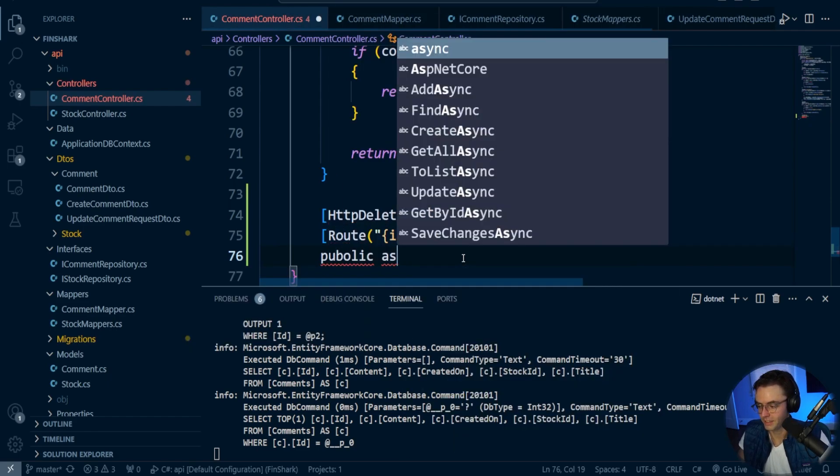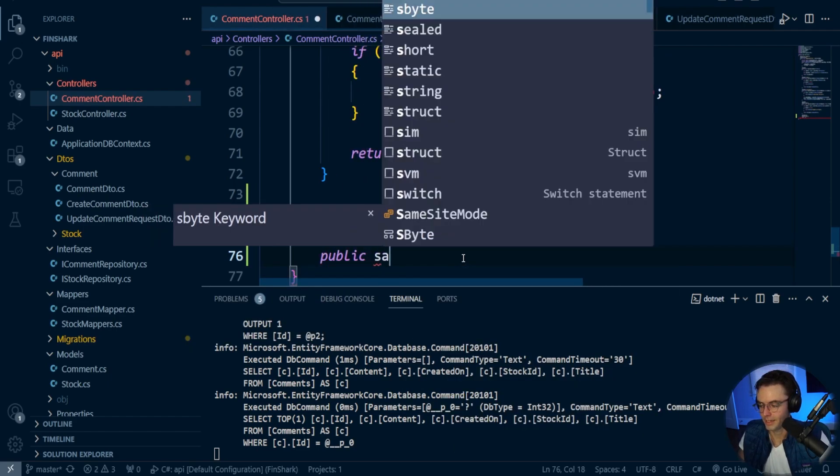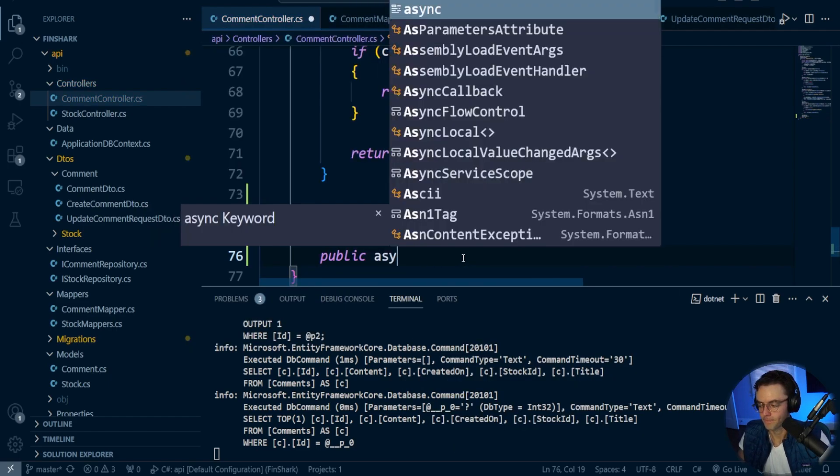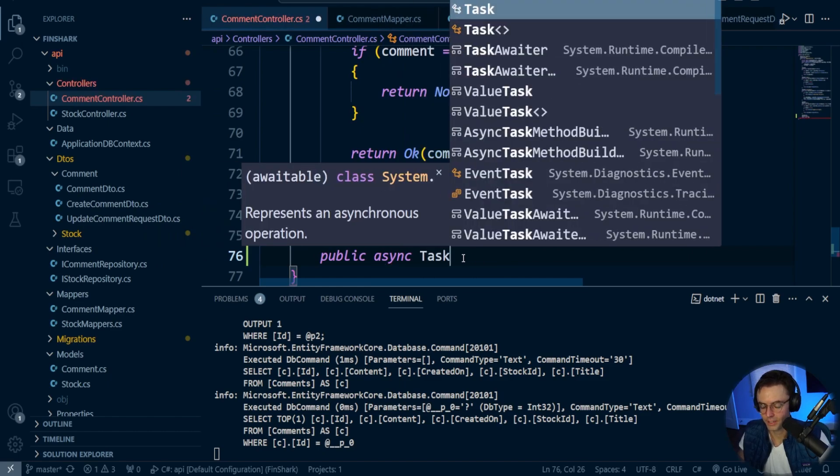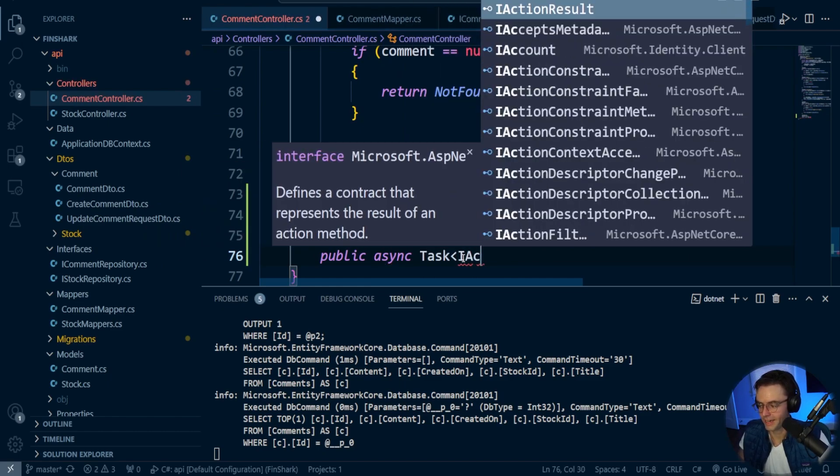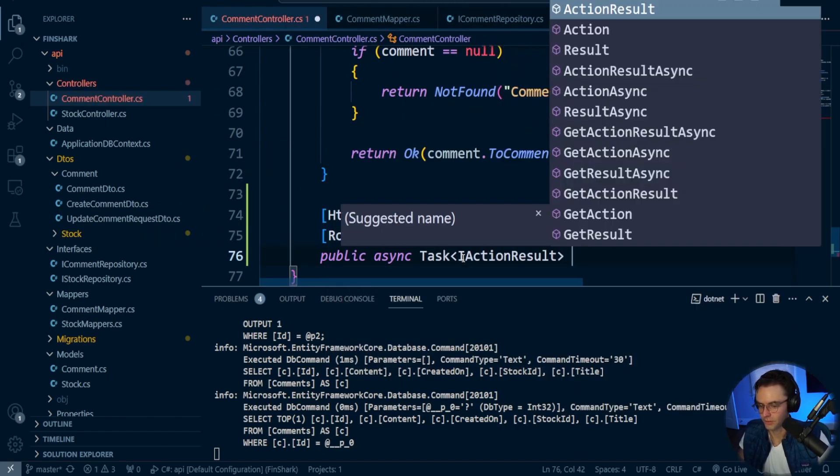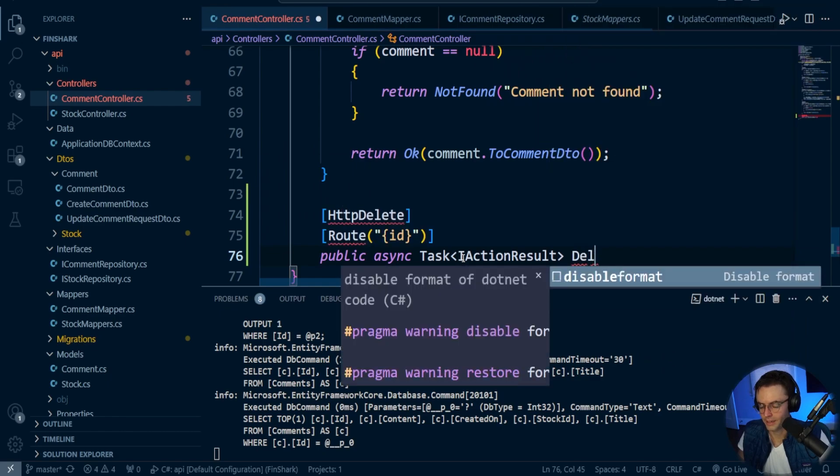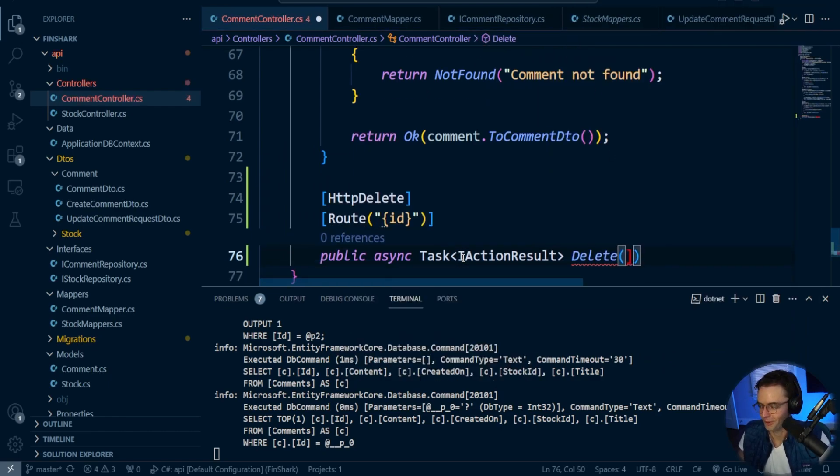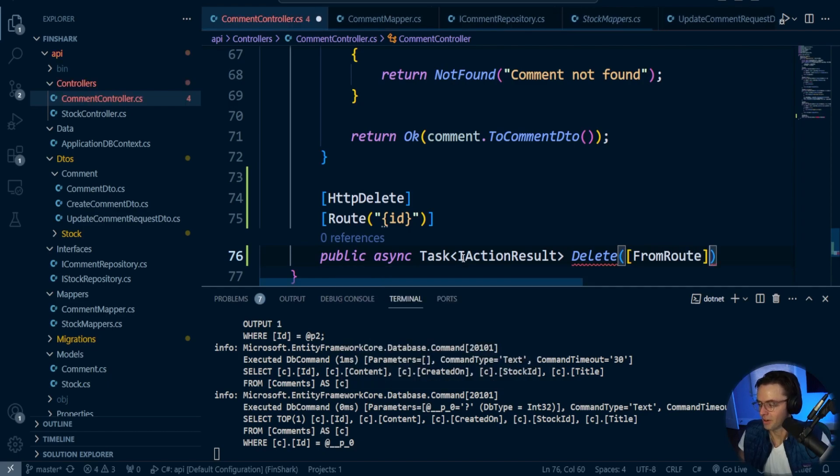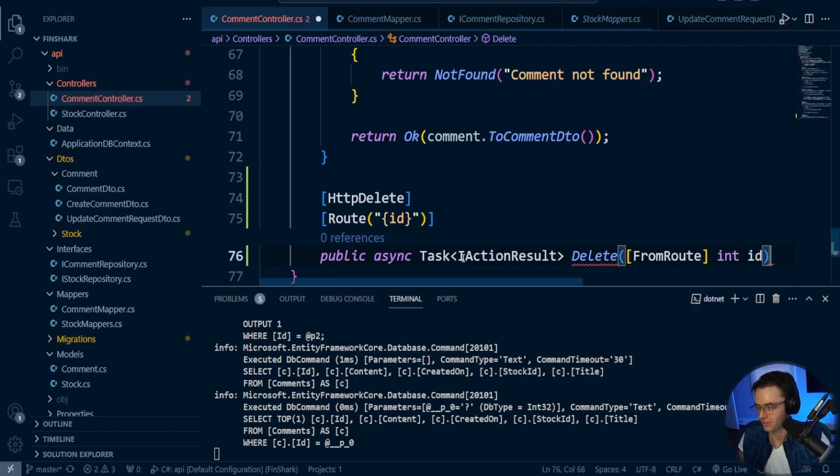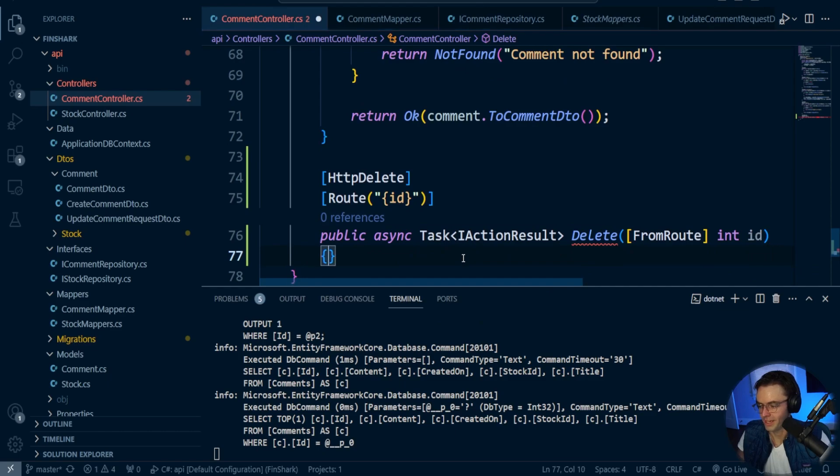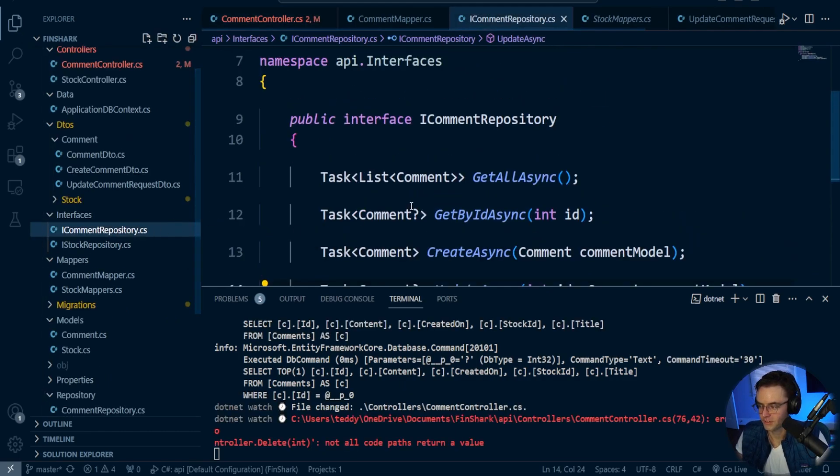We're going to go ahead and pass in that string. So public async, public async. Then we're going to go here, task I action result, and then we will name it delete. You can name it whatever you want to, but it's probably best to name it delete. And we're going to go ahead and have the from route. You don't have to have that, but it's good to be as explicit as you can.